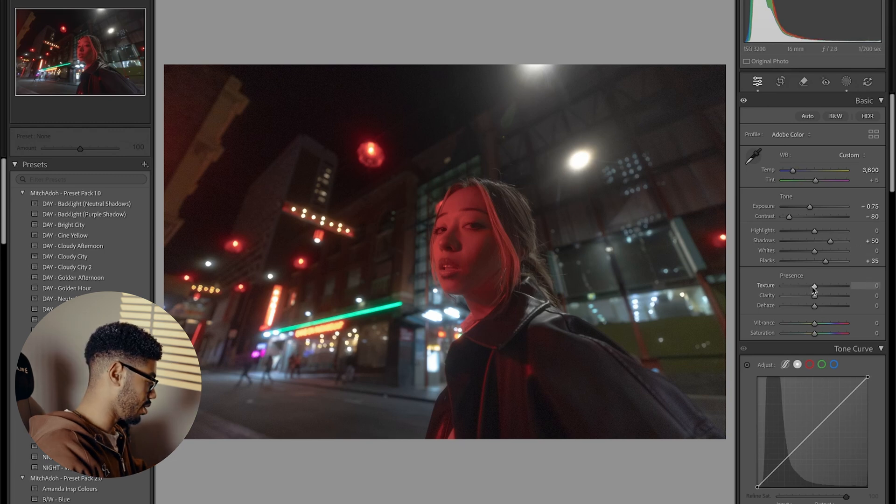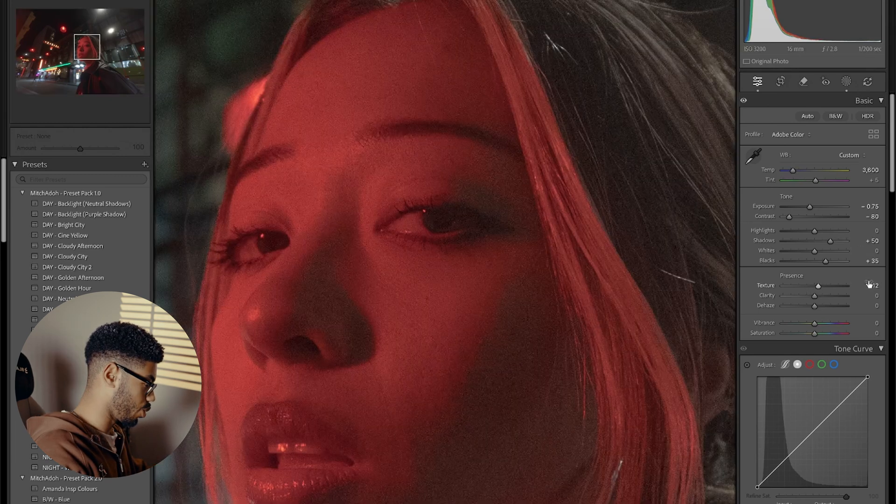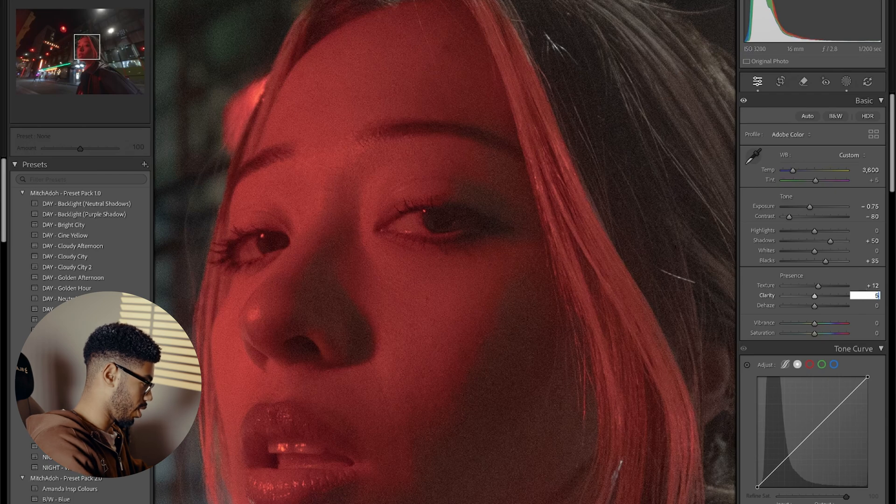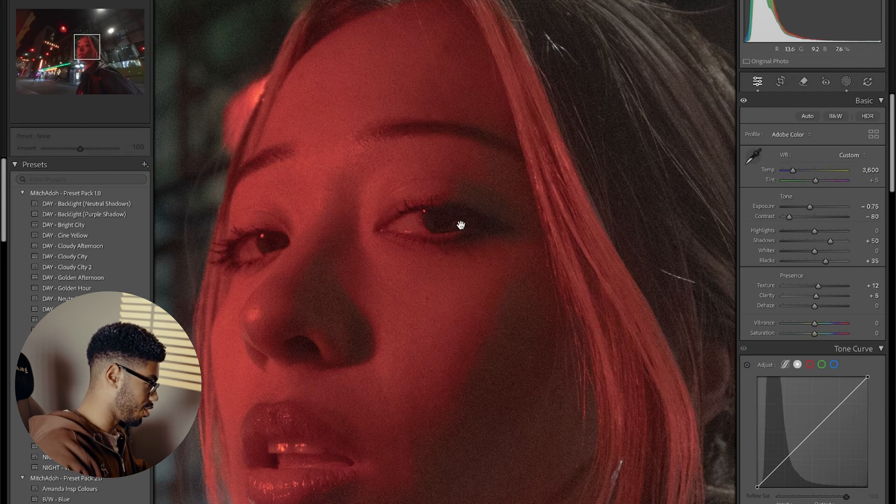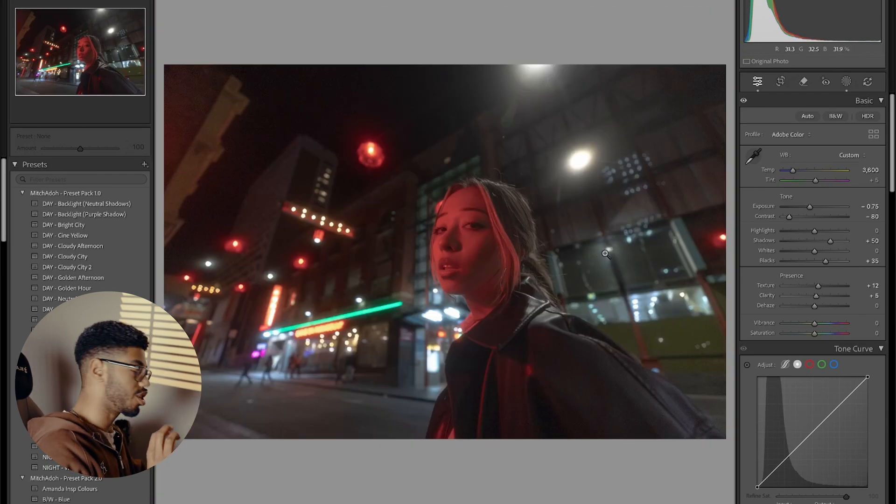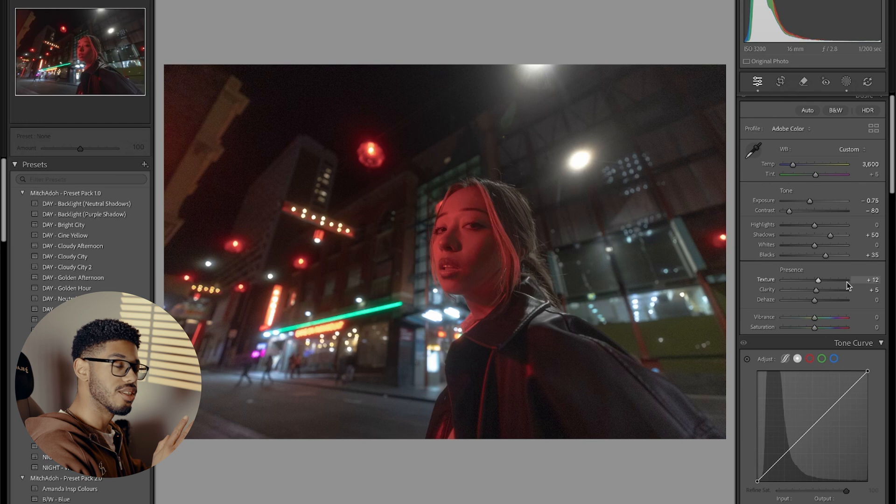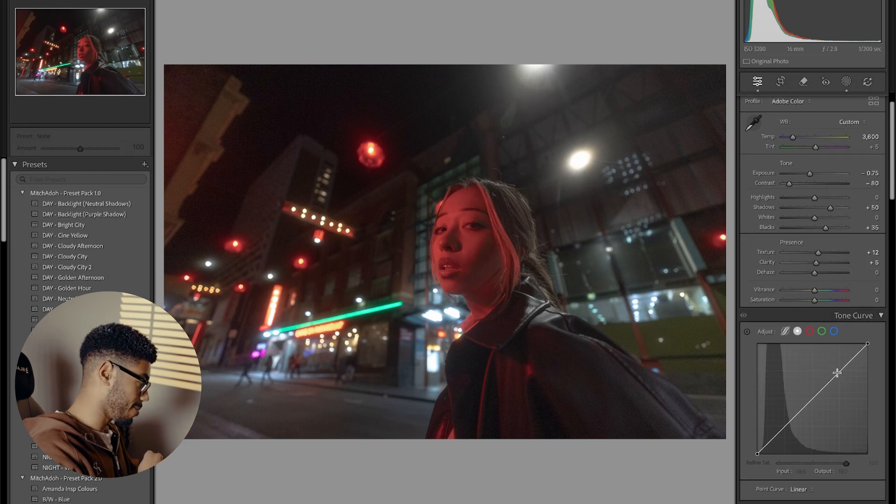So next up, I'm going to add some texture around 12 should be fine. And the clarity, I'm going to bring up to about 5 just to add a little touch of sharpness. And then we're going to get into the tone curves.